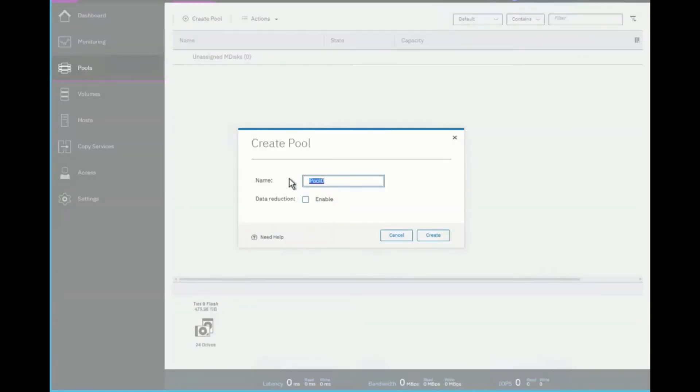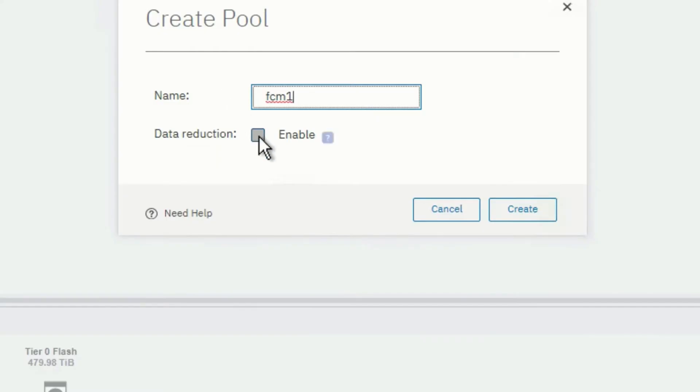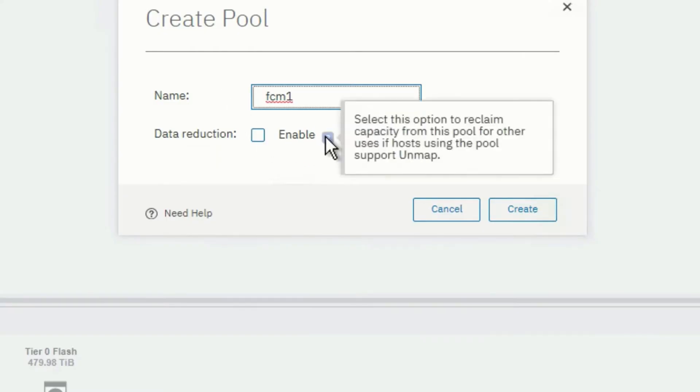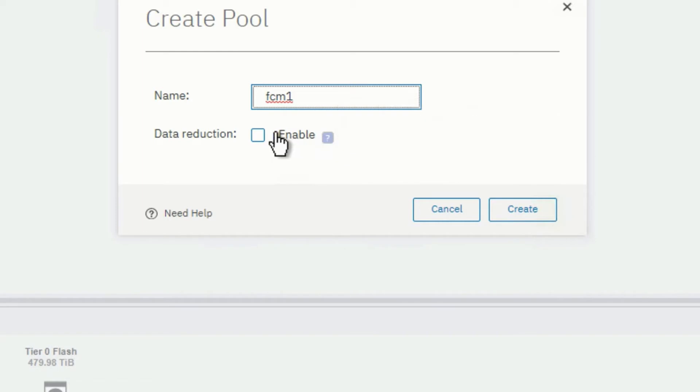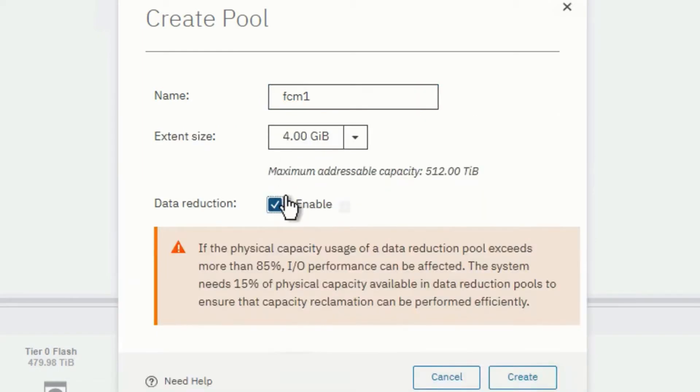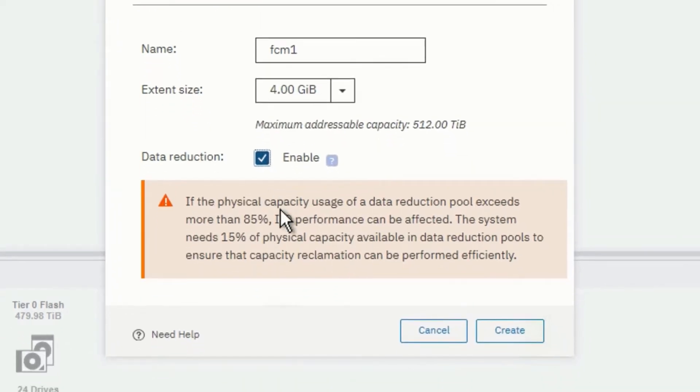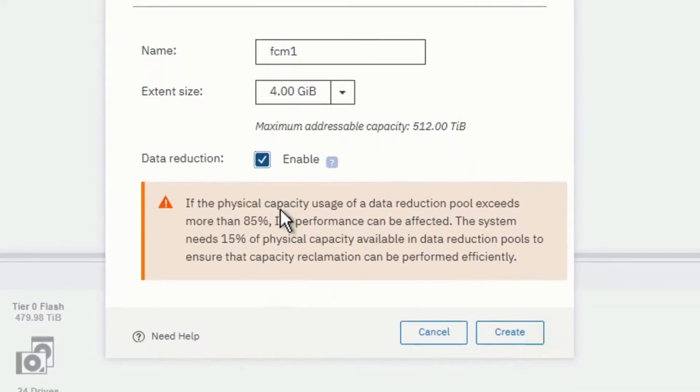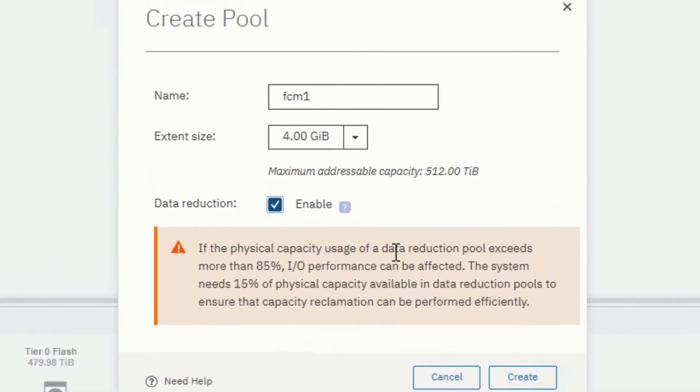So let's give it a name. I'll actually type in FCM. And now, let's not forget about this checkbox, which enables data reduction inside the pool. As well as this nice readme, which also goes through some of the capacity as well as performance tradeoffs by enabling this wonderful feature.